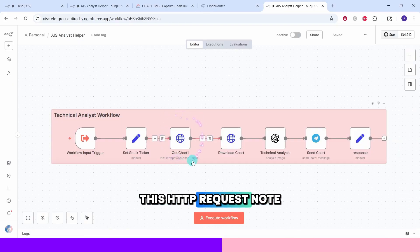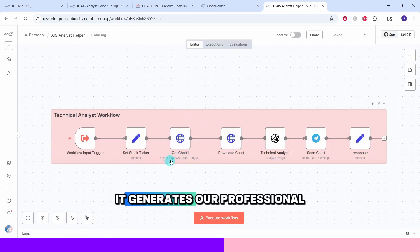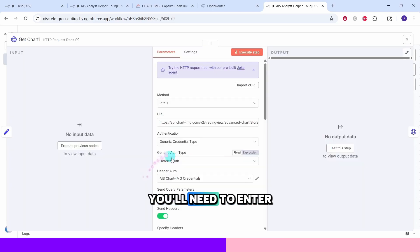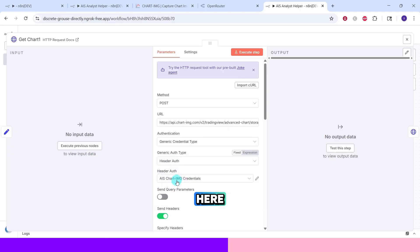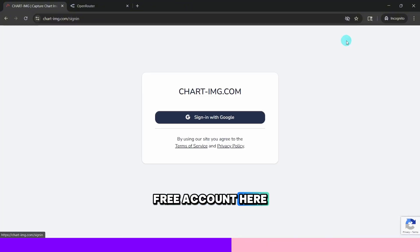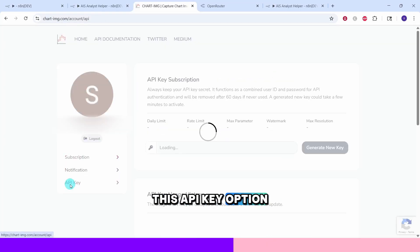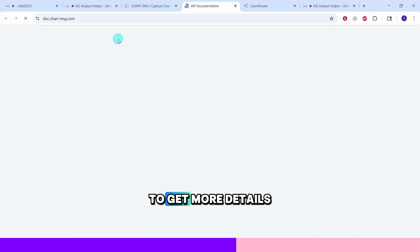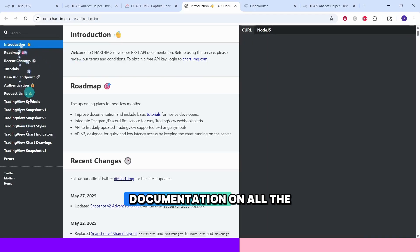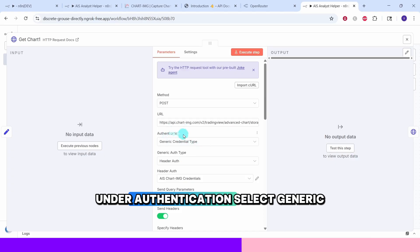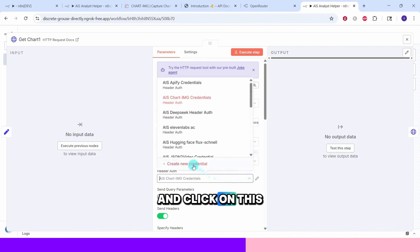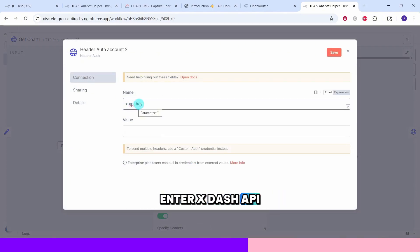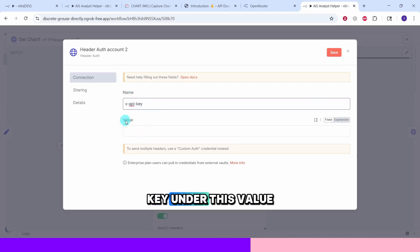This HTTP request node is where the magic starts. Next, it generates our professional stock chart. You will need to enter your Chart IMG credentials here. Let us quickly head over to the Chart IMG website. Sign up for a free account here. Once logged in, select this API key option. Then create a new API key. Select the API documentation link to get more details on how to call the chart APIs. Here we will find the documentation on all the API calls. Under authentication, select generic credential type. Select header auth here and click on this dropdown box in header auth and click on this create new credential. Enter x-api-key under the name field and paste your API key under this value field and hit the save button.